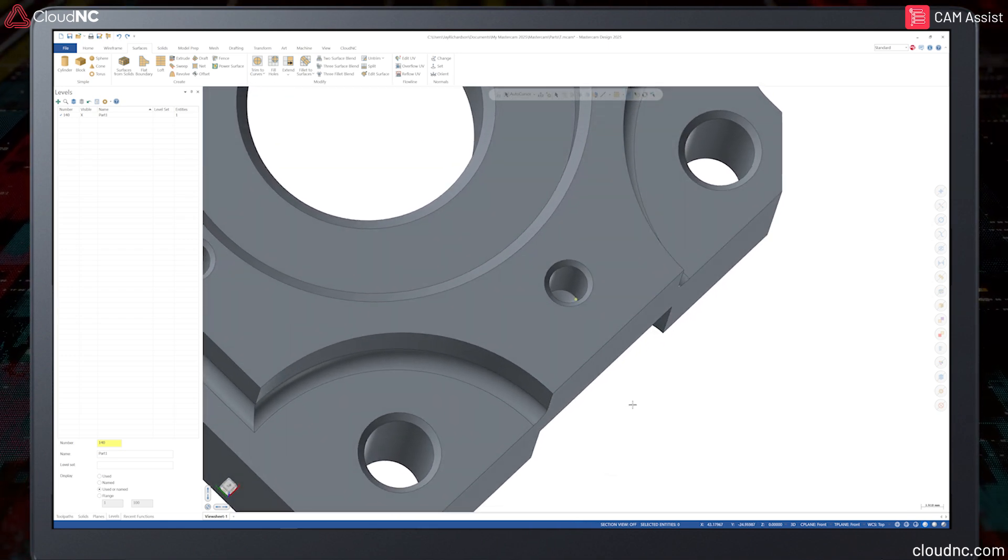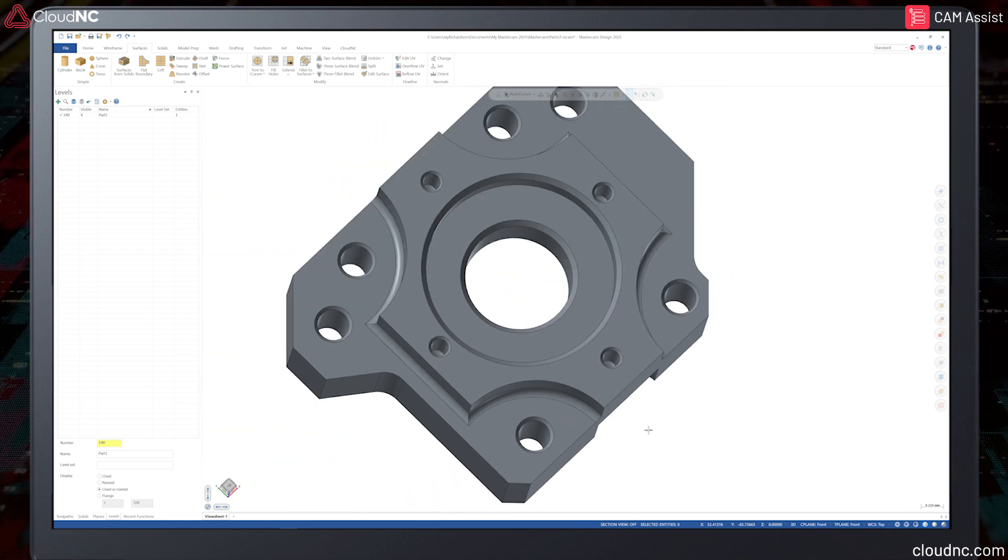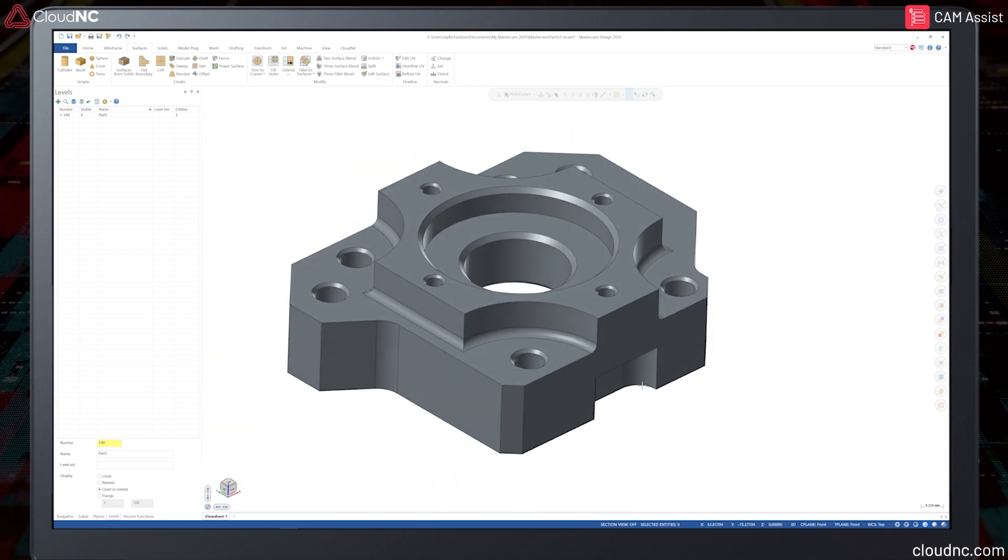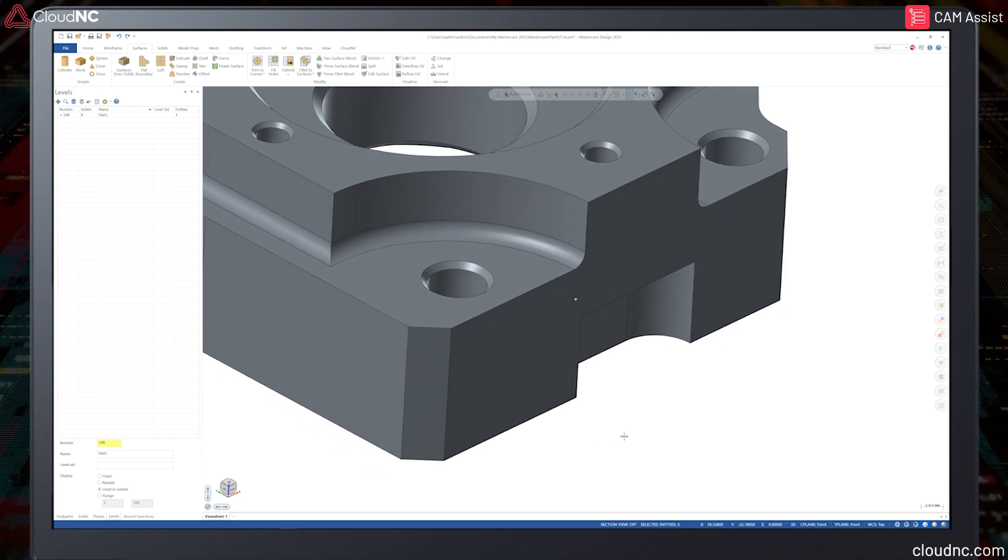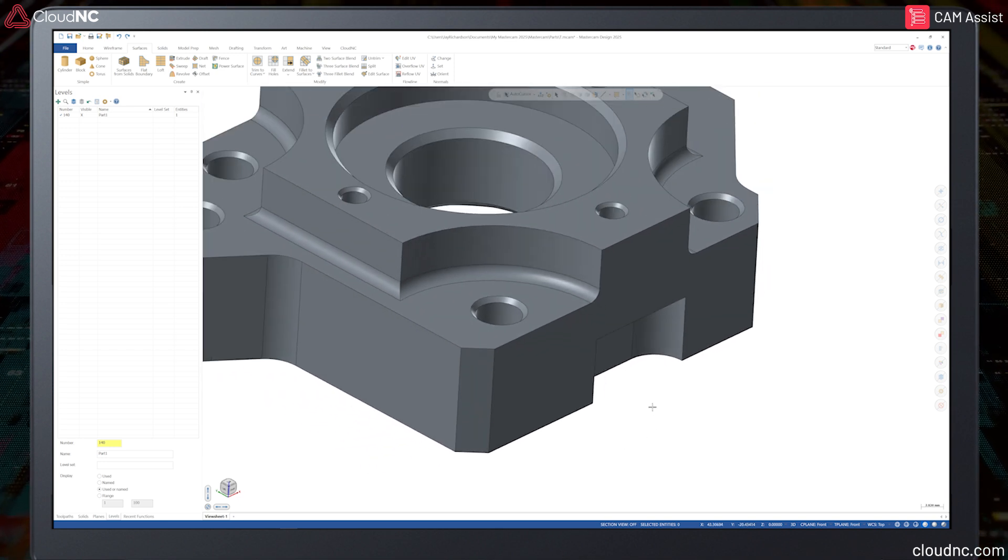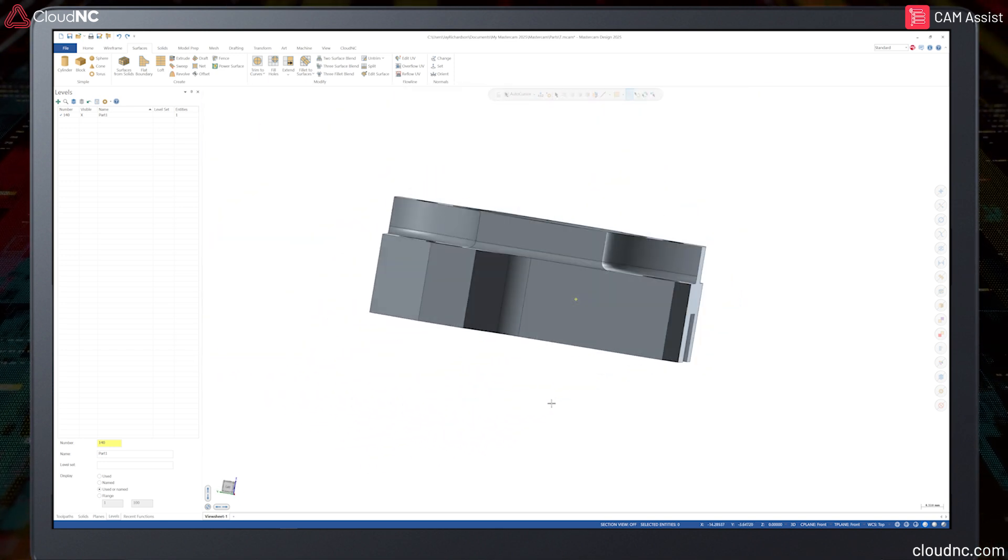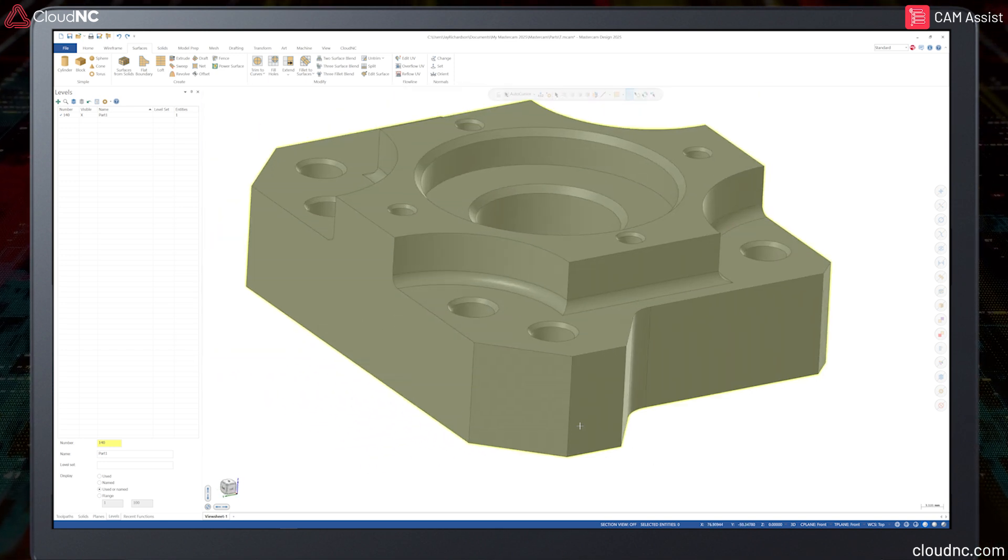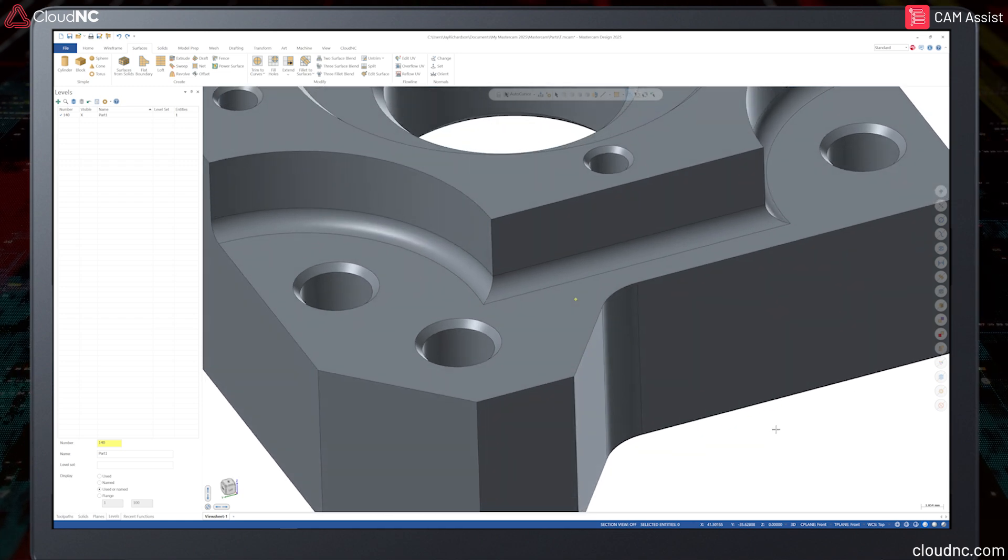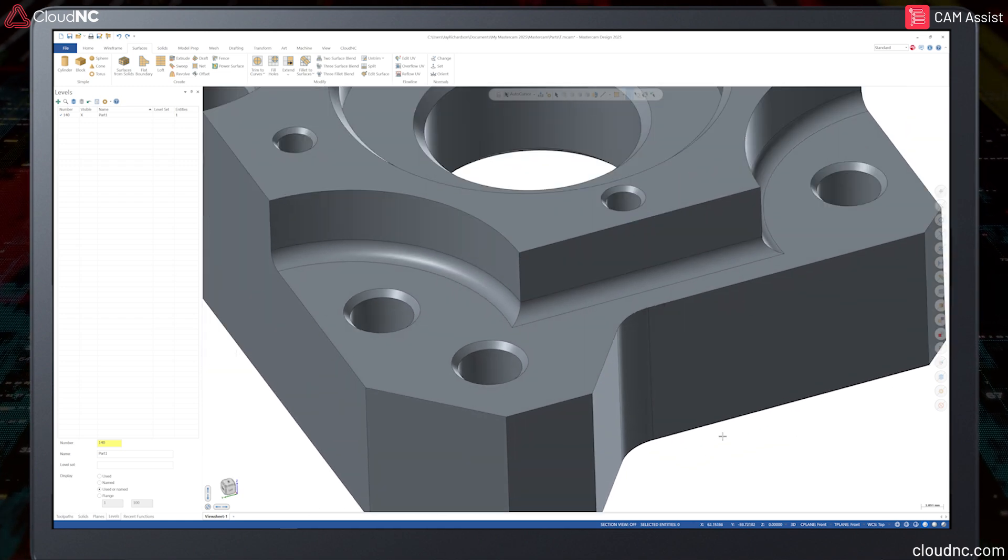Cam Assist is only compatible with solid models. Any individual surface entities should be deleted. If the model is made entirely of surfaces, it will need to be converted to one solid entity before running Cam Assist.